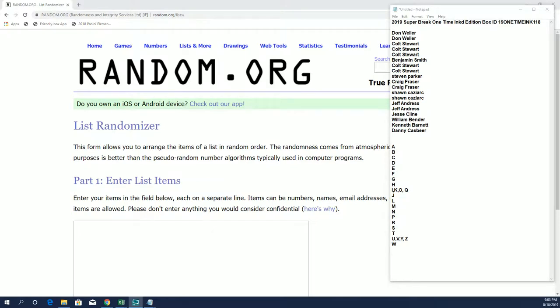All right guys, One Time Eats is ready to rock and roll. This is number 118 from One Time from the great guys over at Super Break. They put out a good product and this is another one of them.